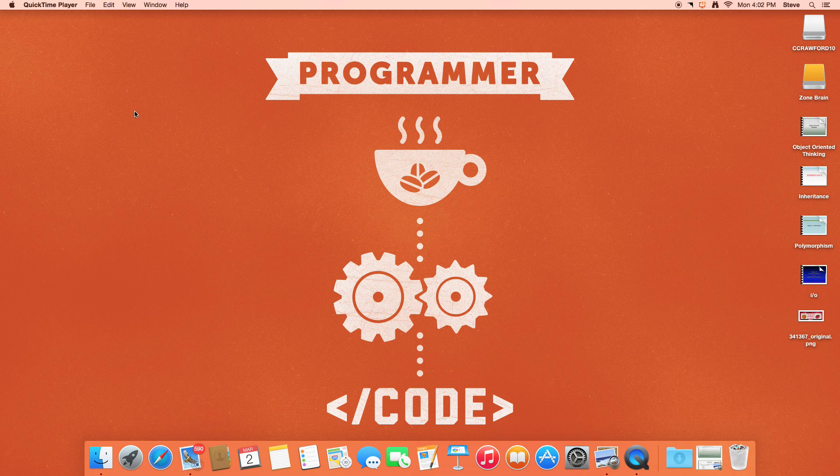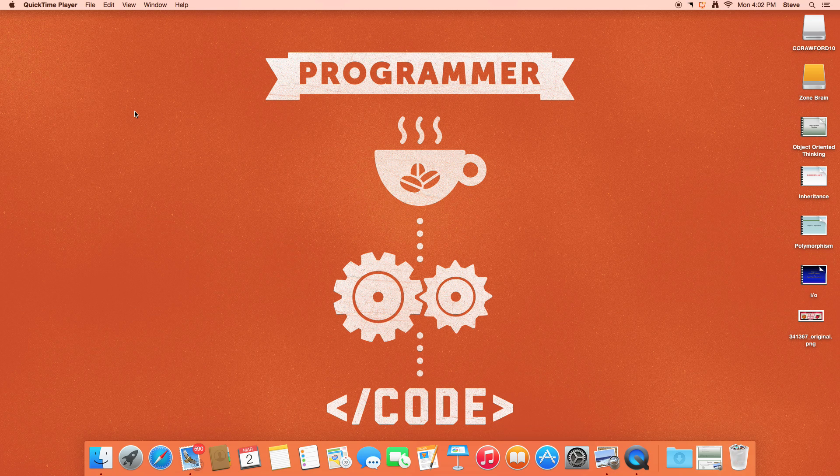Guys, today I'm going to introduce to you how to program. So, let's jump into coding.